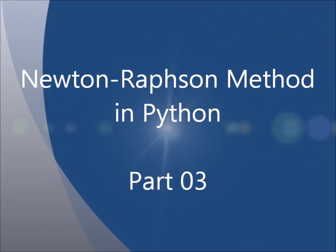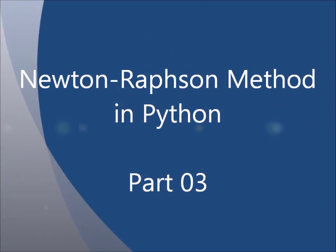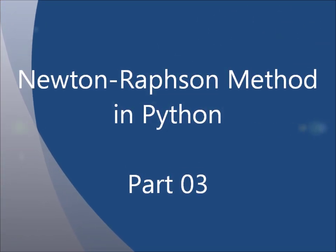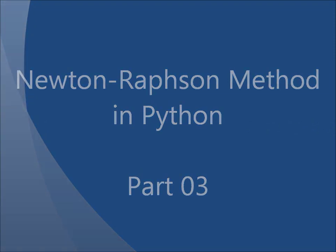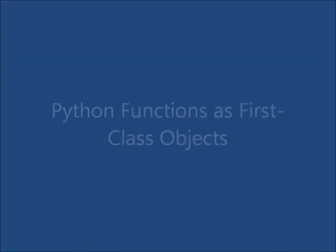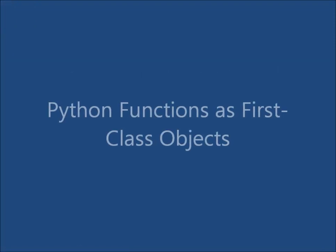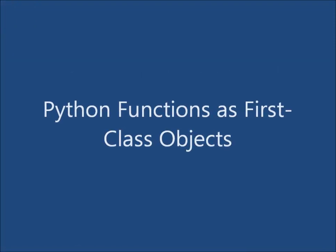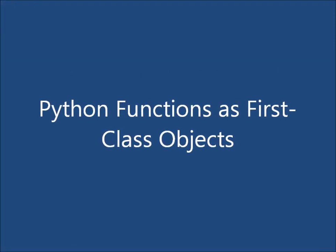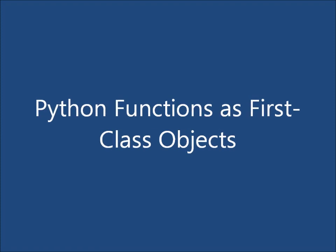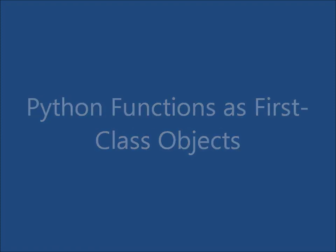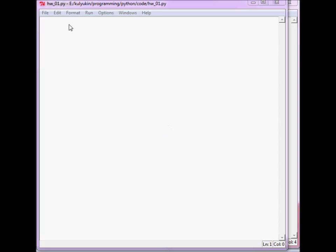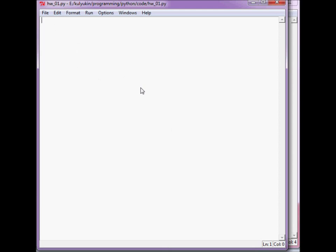Okay, let's continue with Newton-Raphson method in Python. And before we start coding it up, we'll talk about Python functions as first-class objects. In Python, they are first-class objects.